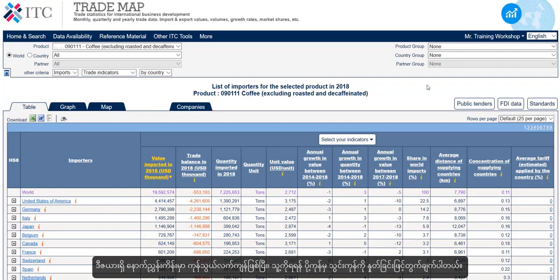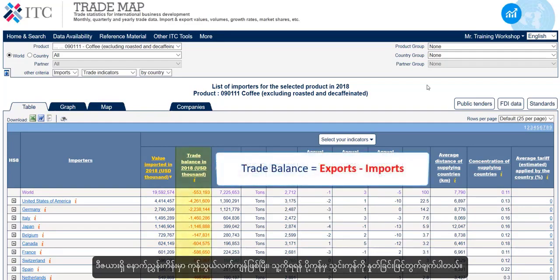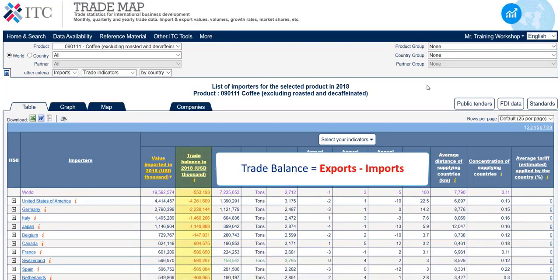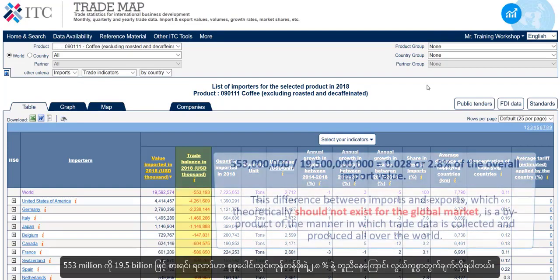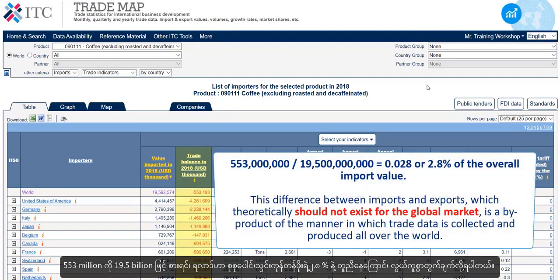The next indicator in the table is the trade balance, which is calculated by subtracting imports from exports. In 2018, the value of global exports was less than the value of imports by about 553 million US dollars, hence the negative number. Dividing the 553 million by 19.5 billion, you can easily calculate that this corresponds to 2.8% of the overall import value.